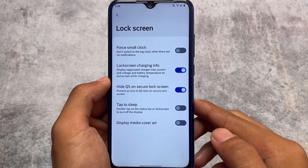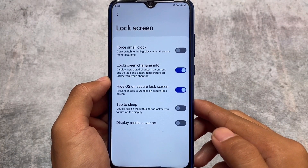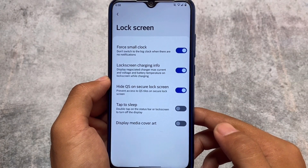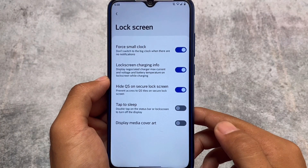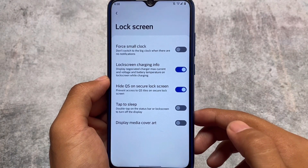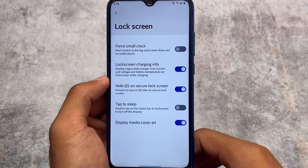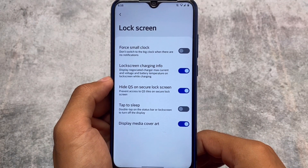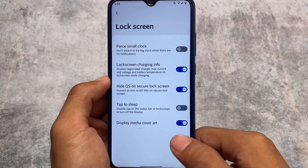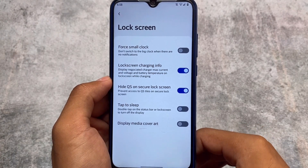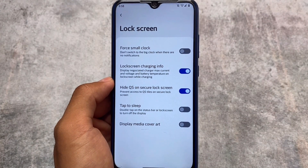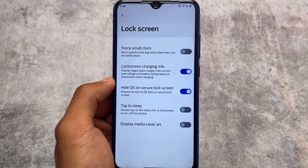Pixel Plus UI is one of your favorite custom ROMs because it includes Pixel UI with customizations and features. The lock screen also has a few things to customize — you can force a small clock, use double tap to sleep, and display media cover art. Most features available in other custom ROMs are present here too.